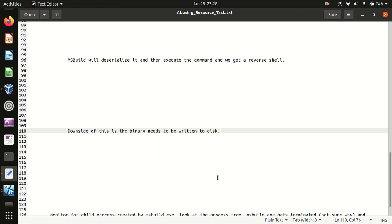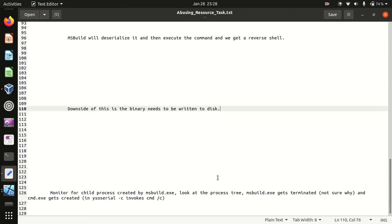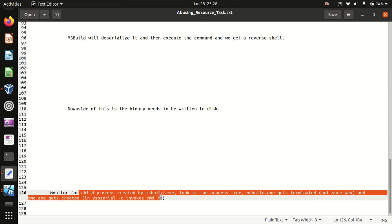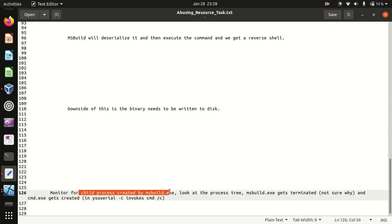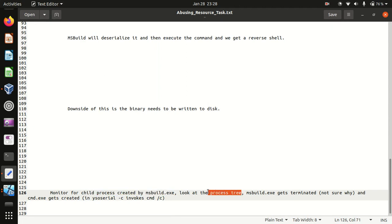The next thing, the most important one, is the detection part. We'll monitor the child process created by msbuild.exe and also look at the process tree which could give you a clear picture of what exactly is happening.